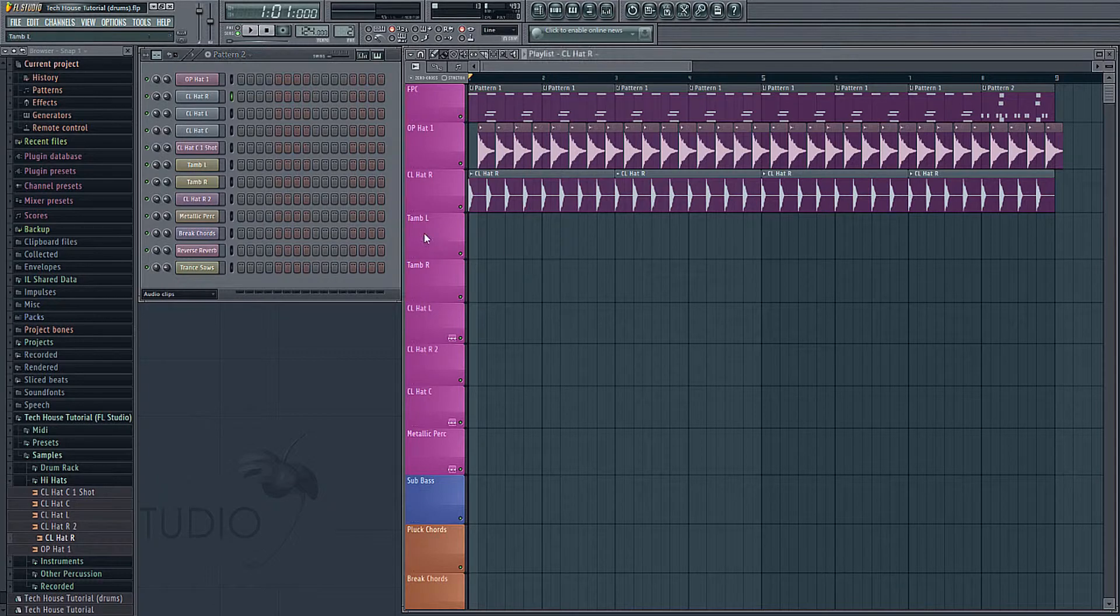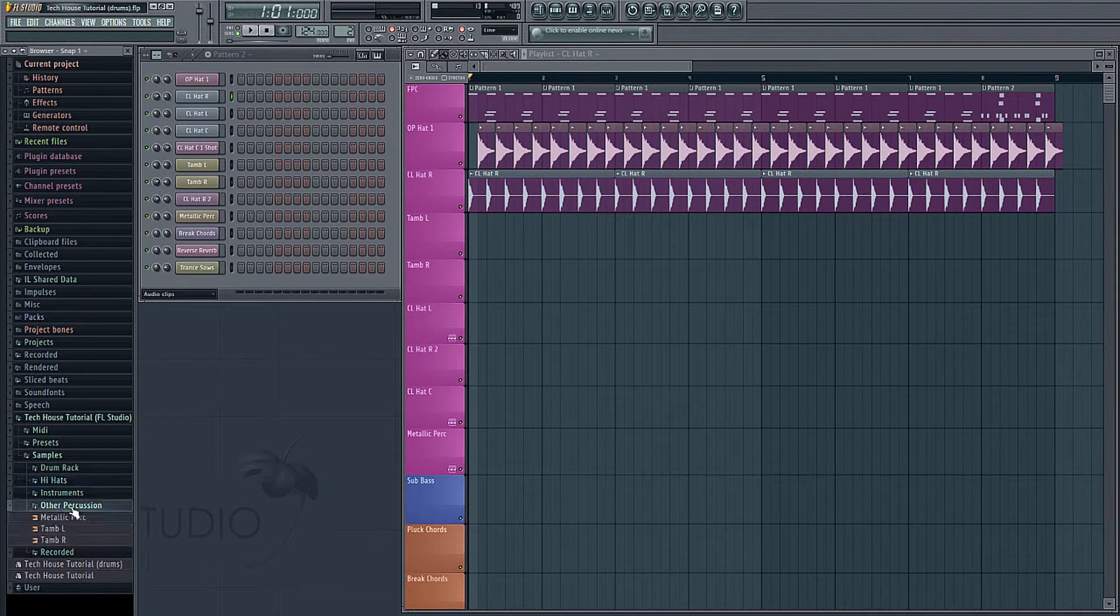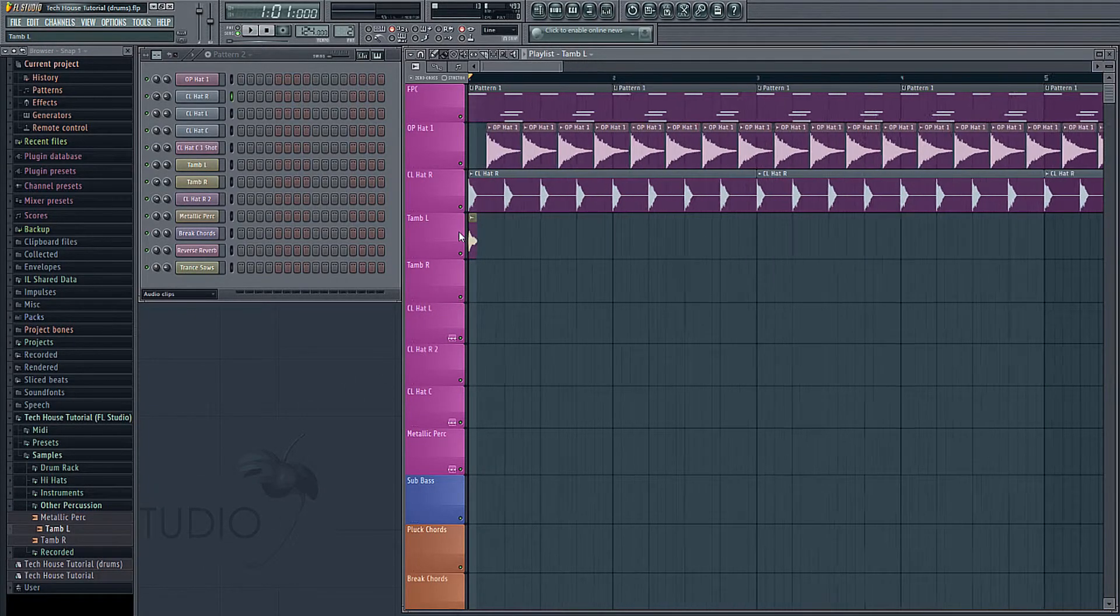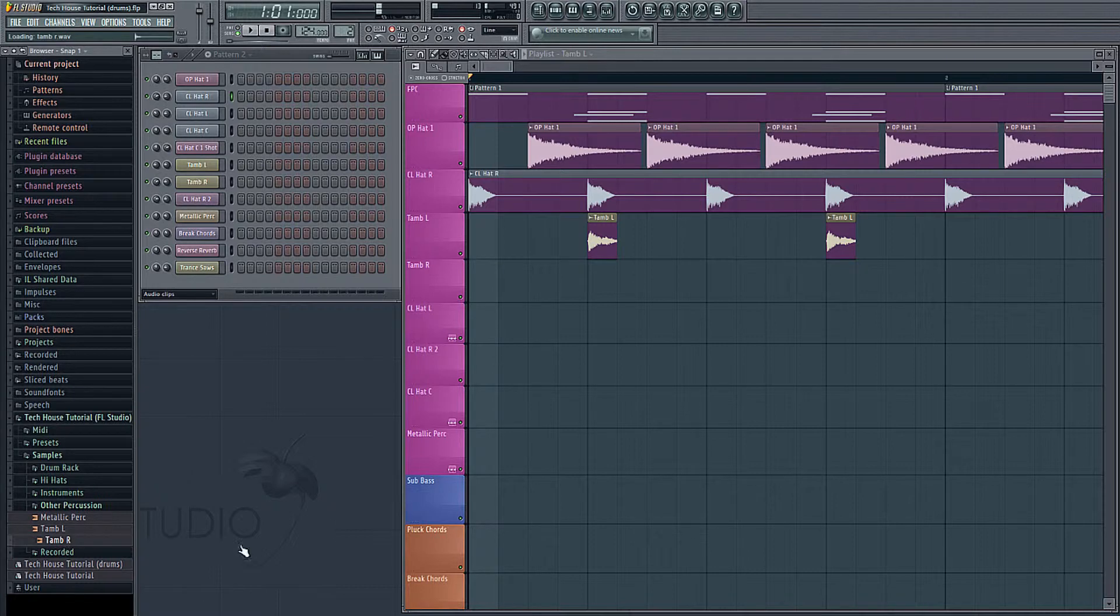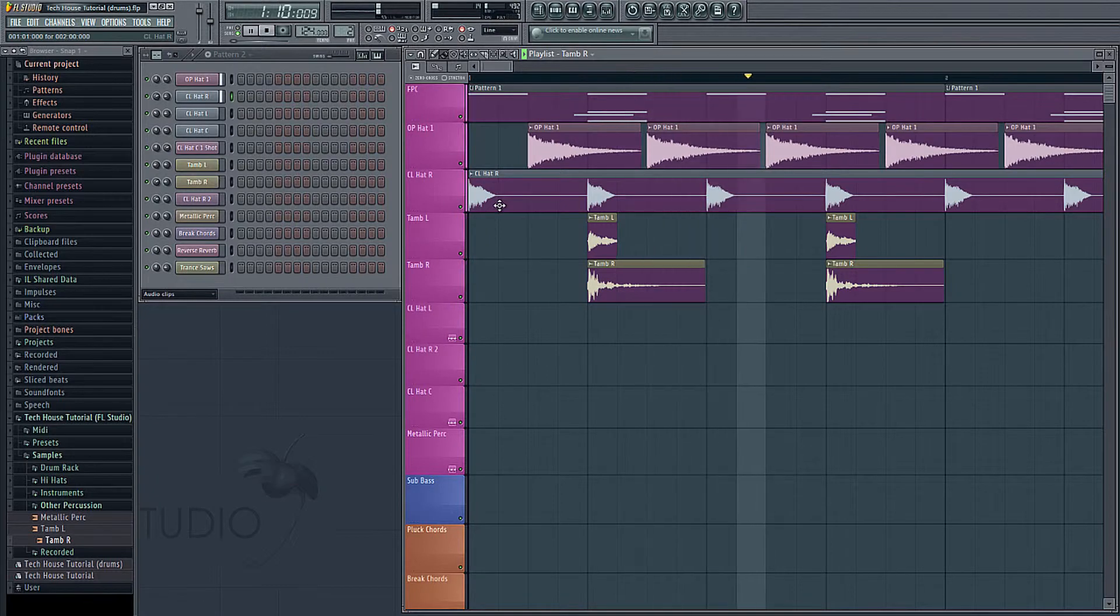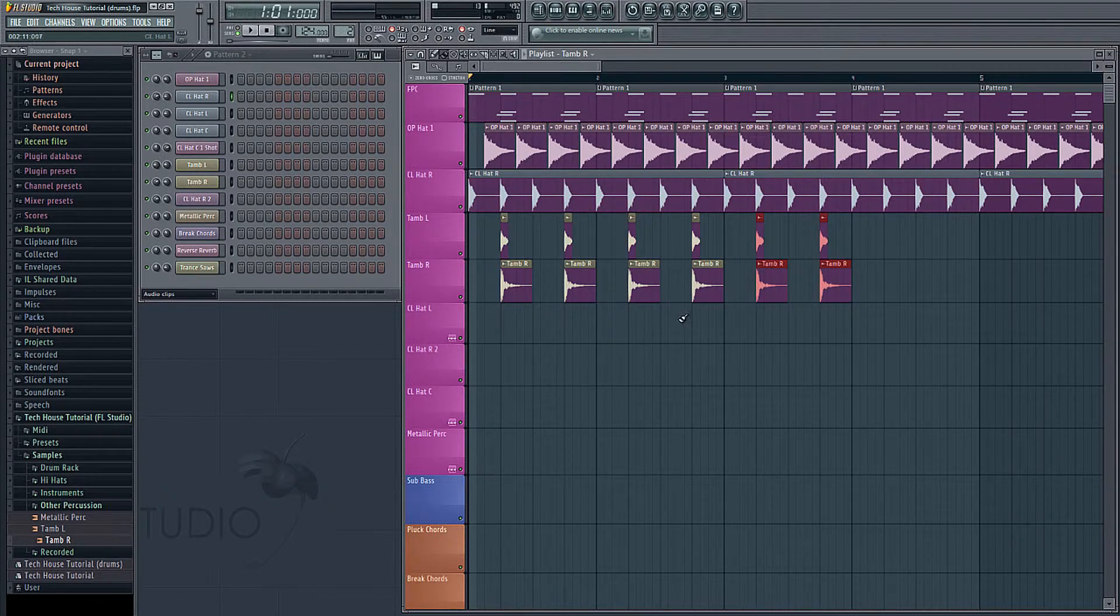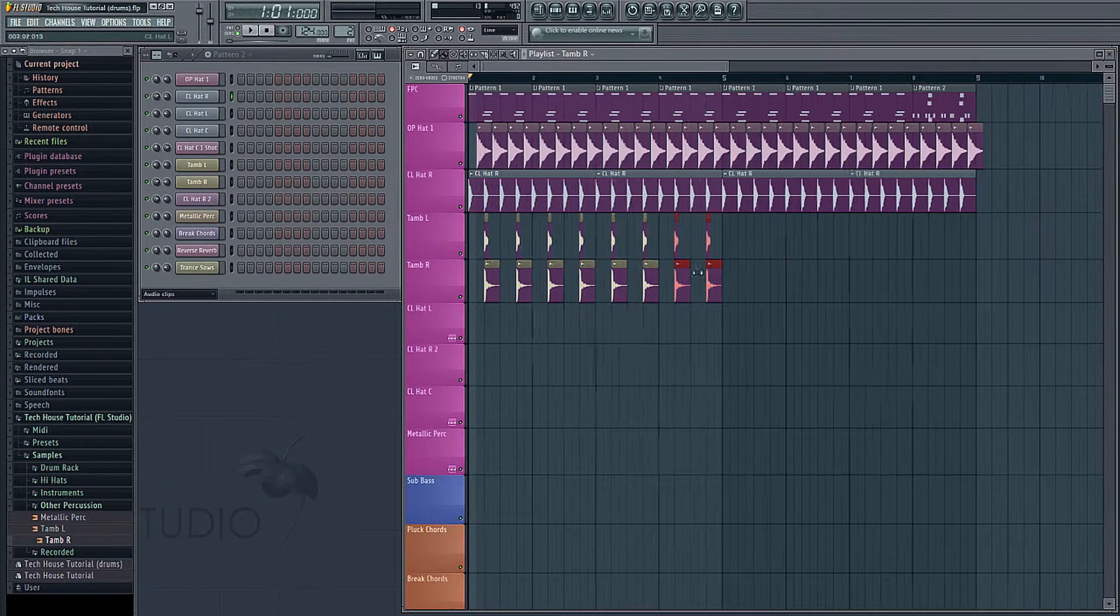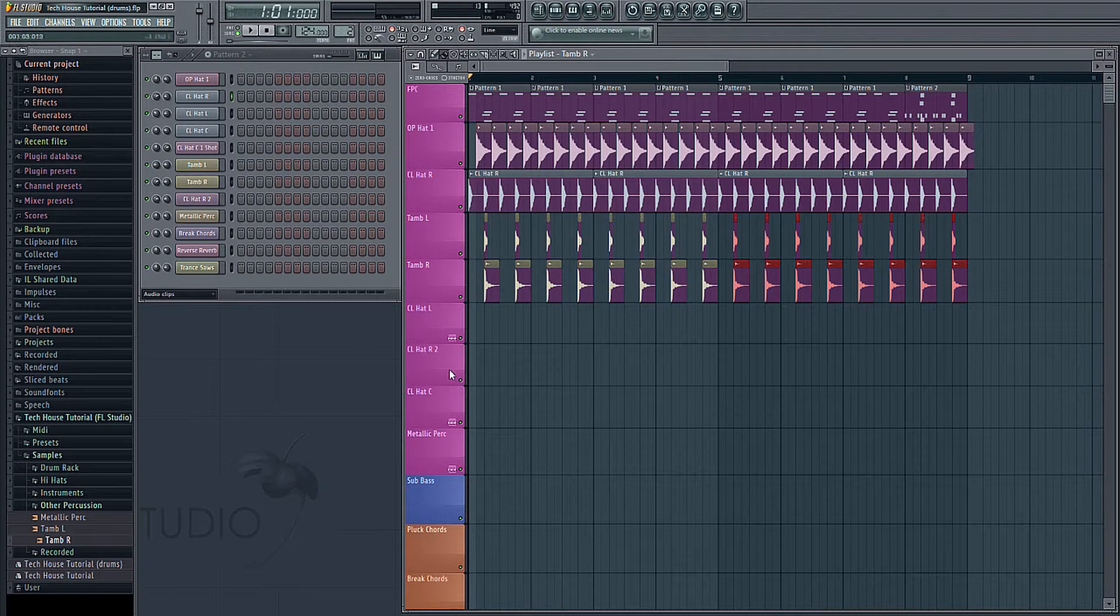Next let's put some tambourines where the snaps are to really brighten up the sound. And close the hi-hats folder. Go into other percussion, get tambourine left. And let's zoom in, put that on every second beat. We'll do the same for tambourine right. We can make the clip a little bit smaller. Now we can select both of them and shift and drag them over.